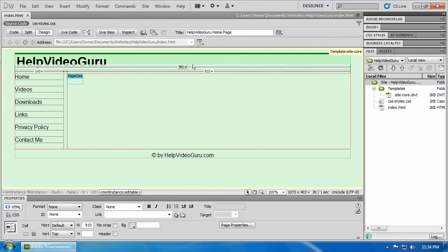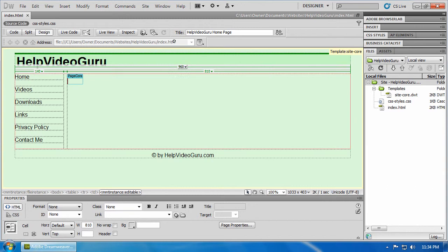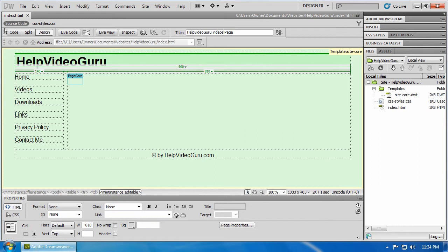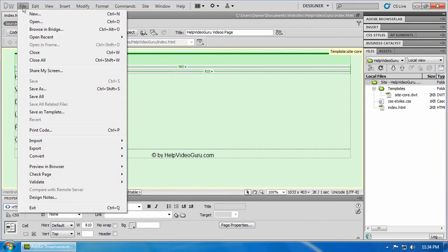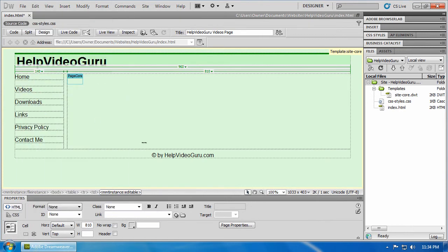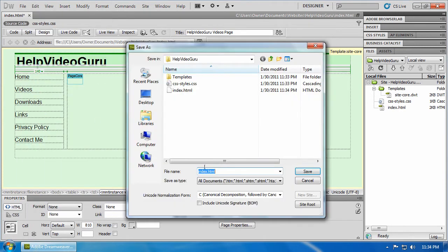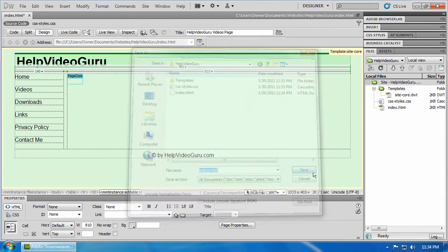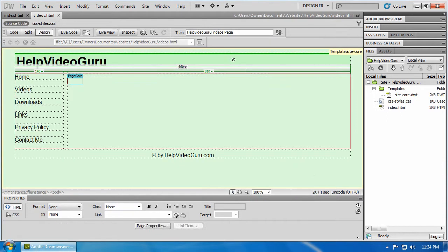We'll see that it appears on the right hand side. Now there's a few other pages that we need, right? So let's do them one at a time here. Here's our videos page. File, save as, videos. Click on save.